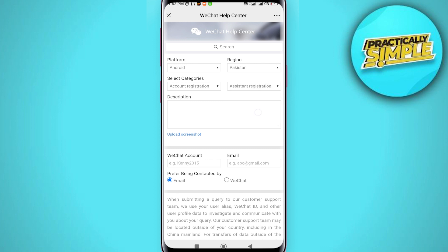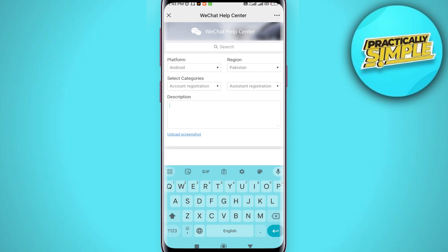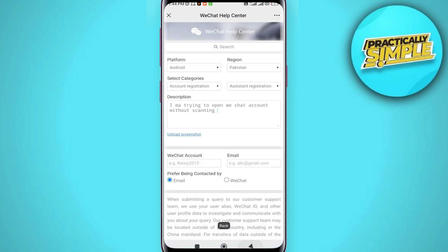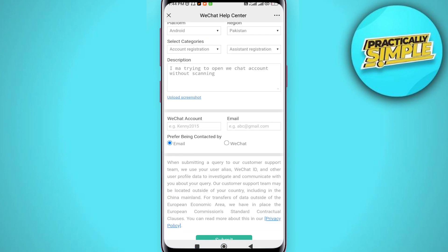And now here you have to explain about your problem. Just describe your problem. You have to write something like this: I'm trying to open WeChat account without scanning QR code but I'm not able to do that. Please help me log in without QR code scanning process. You can just explain that and then scroll down.